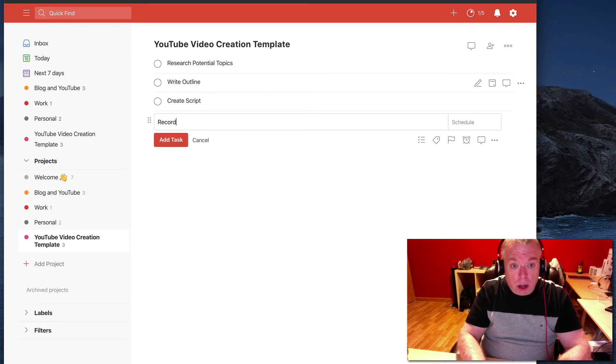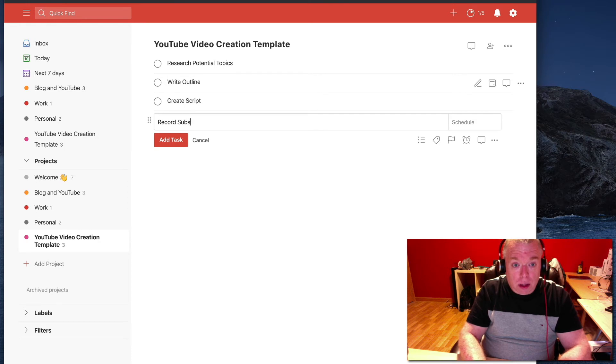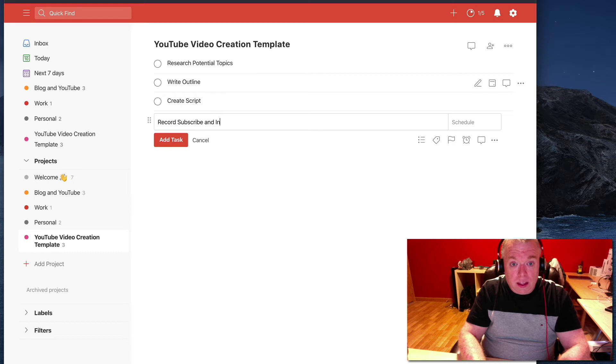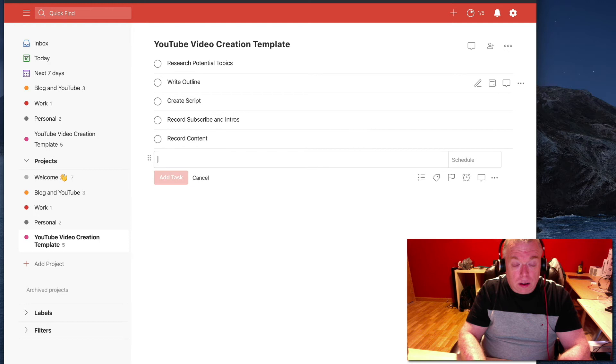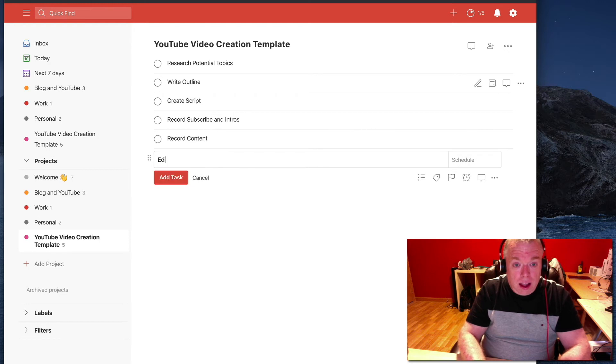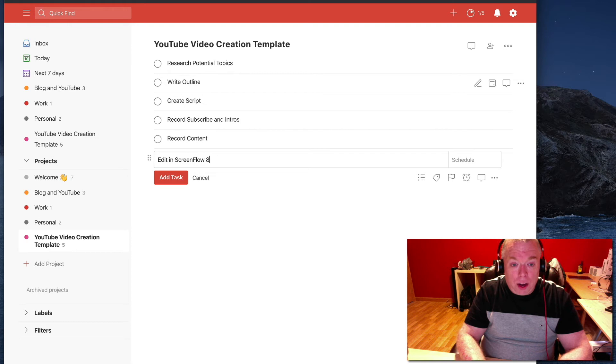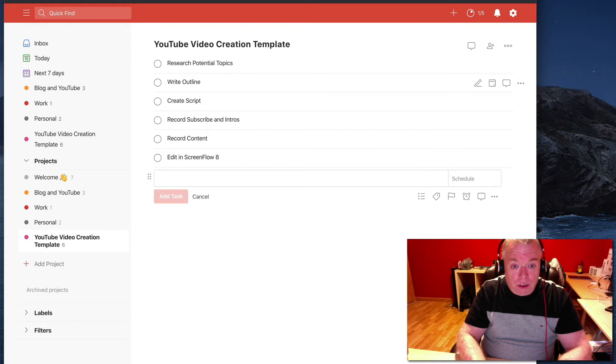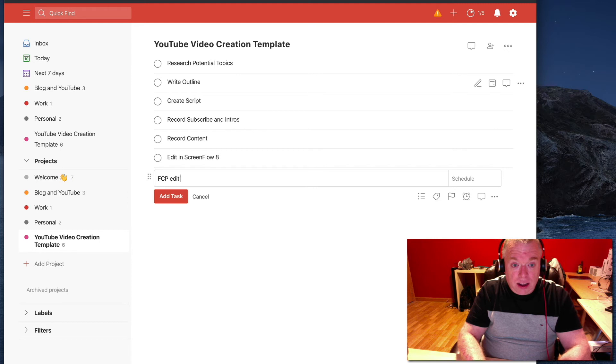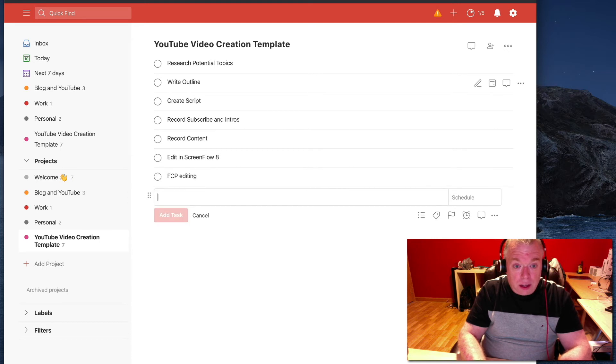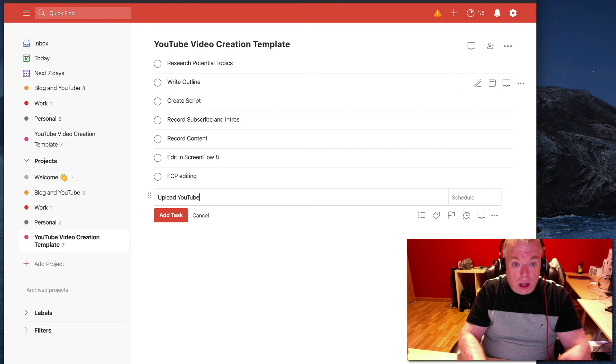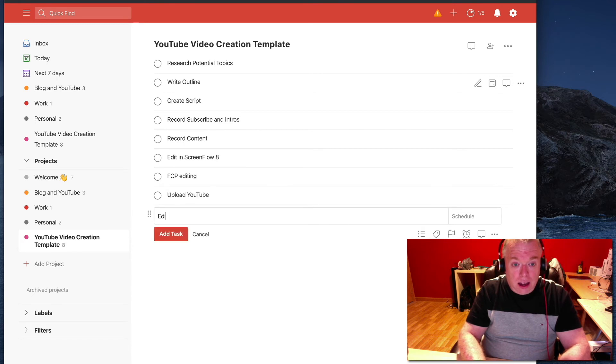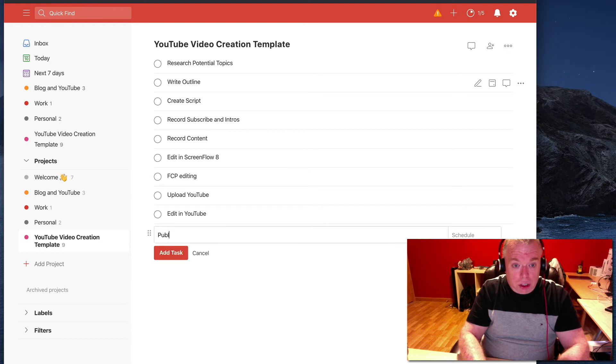Record subscribe and intros, record content, edit in ScreenFlow, because I do all my recording in ScreenFlow, so I always use that first. Then Final Cut Pro Editing, upload to YouTube, edit in YouTube, publish.